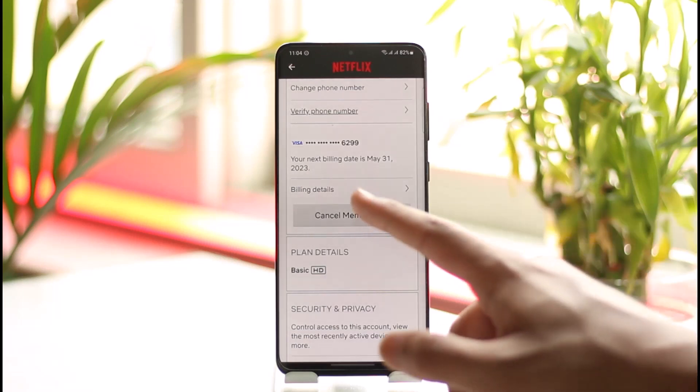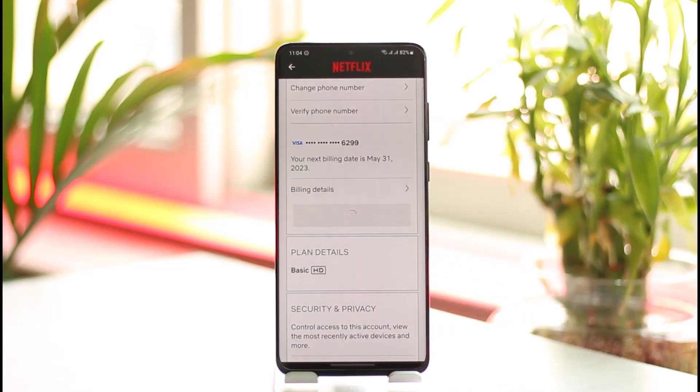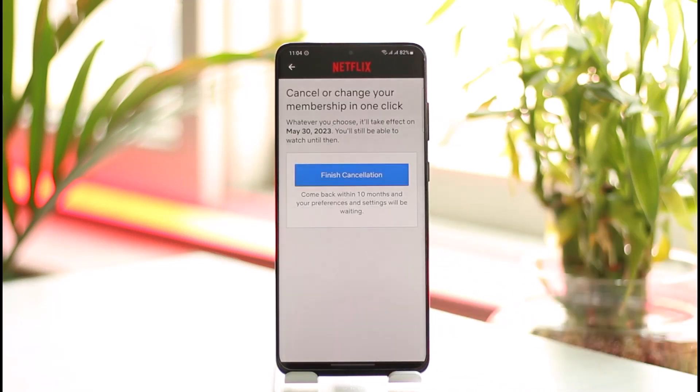So that's the thing you want to understand. You can just tap the Cancel Membership option, then go ahead and confirm the changes by tapping the Finish Cancellation button. That's it — that's how you unsubscribe from your Netflix payments.